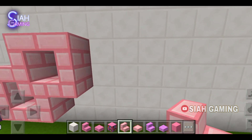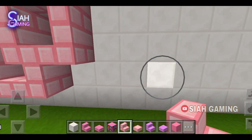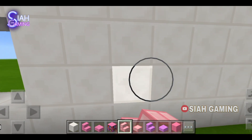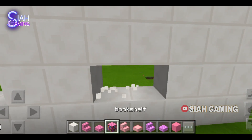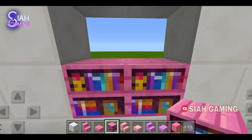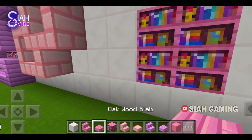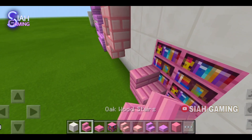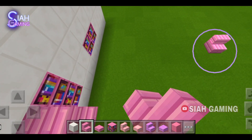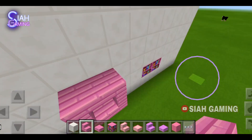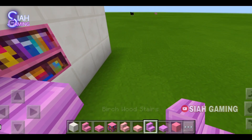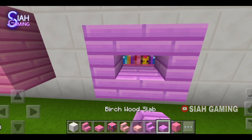For the next one it's just simple — you will just need four blocks, and then for the other one two blocks. Put the bookshelves in these holes, then we will put some stairs here and then a slab.